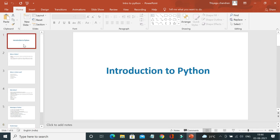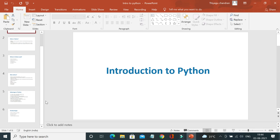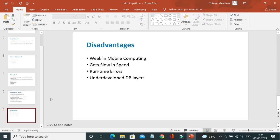That's all about the disadvantages of Python, and that's all I have as part of this introductory tutorial. I hope everyone understood the introduction to Python. In case you have any queries, please post them in the comment section. Thank you.